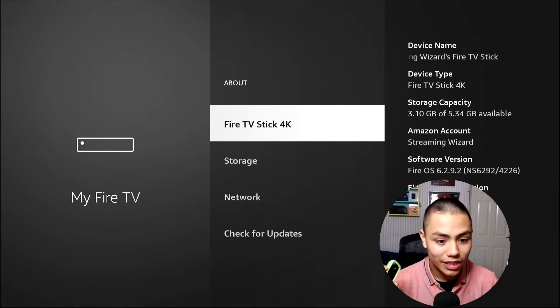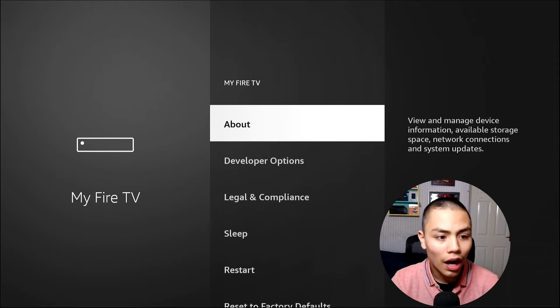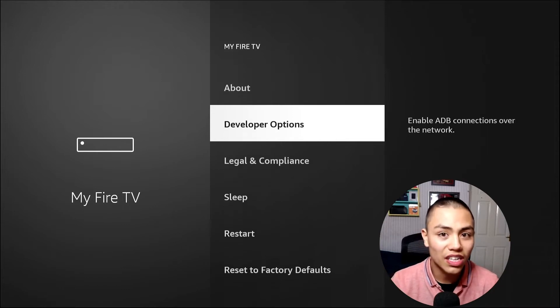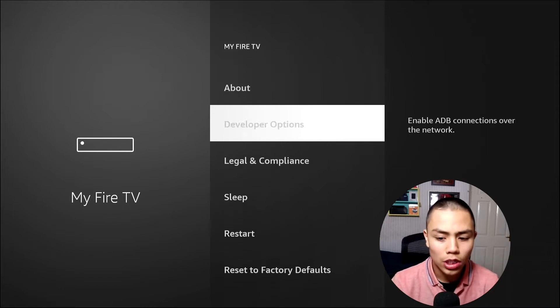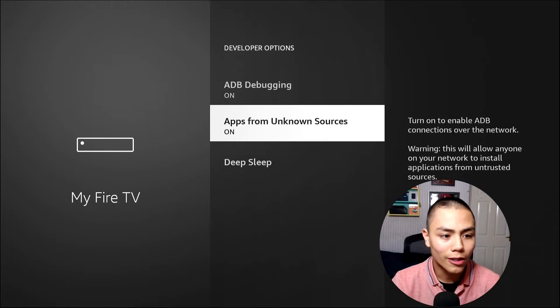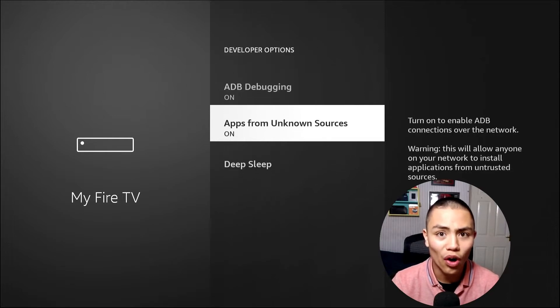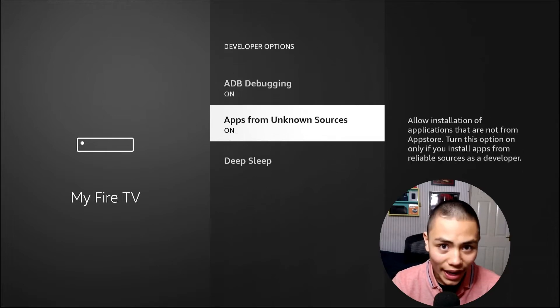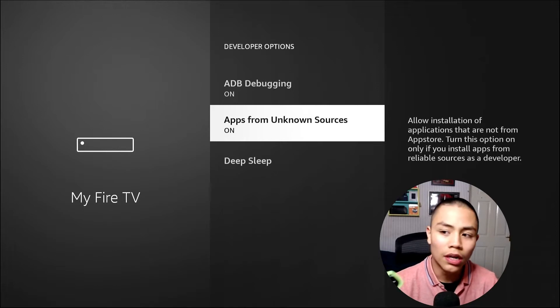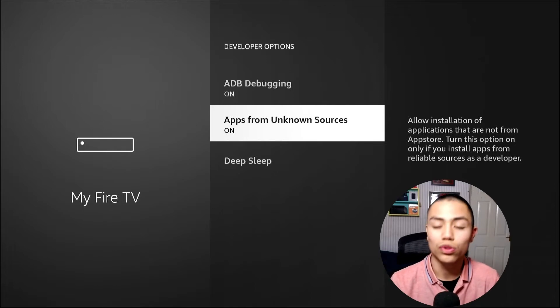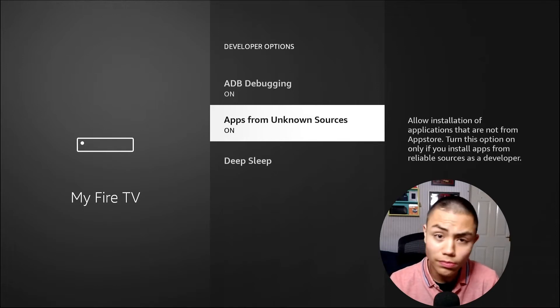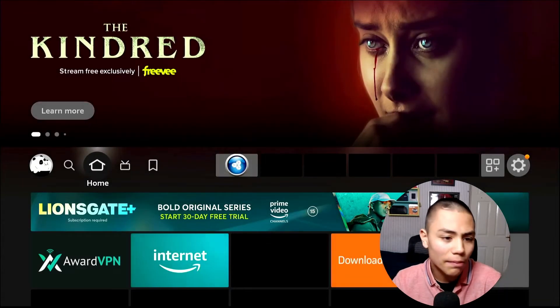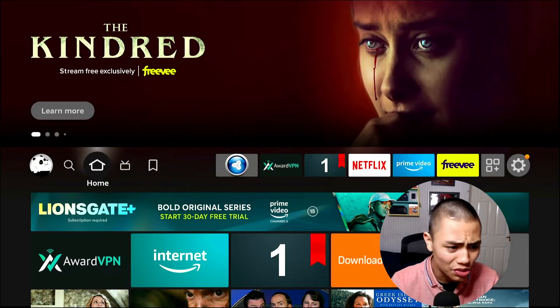Right, now push back. And then you'll see developer options. Go into it and turn these both on. And then you'll see it on your screen. Once you've done that, press the Home button.